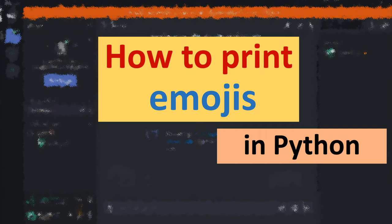Hi everyone! In this tutorial, you will learn how to print emojis in Python.